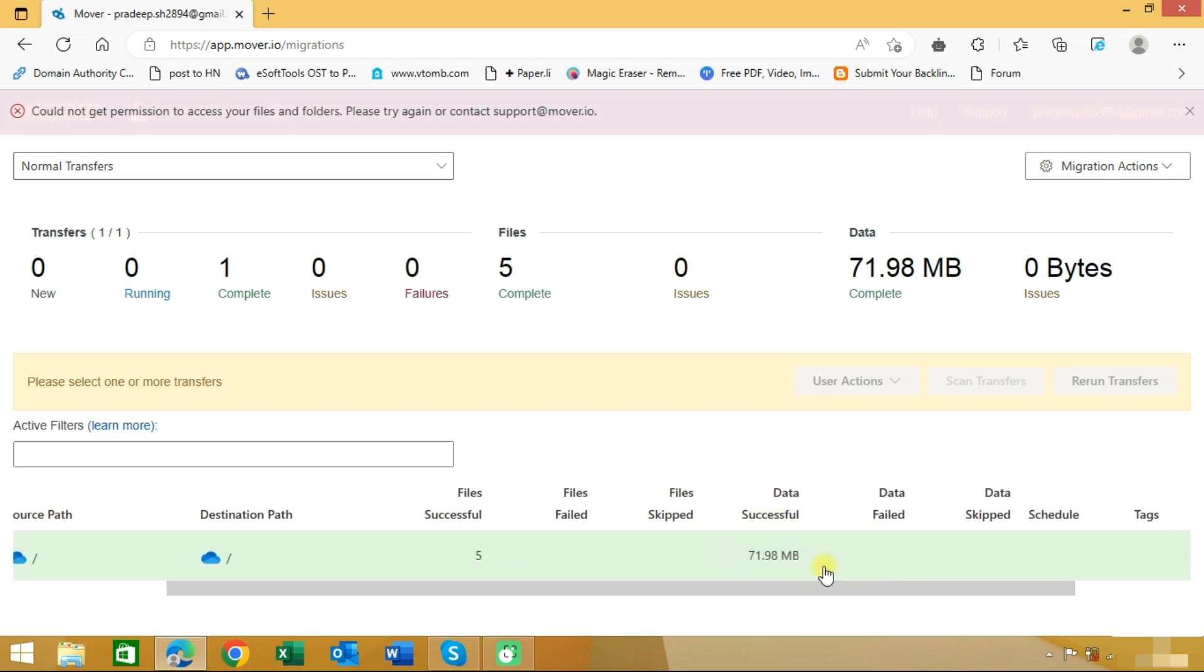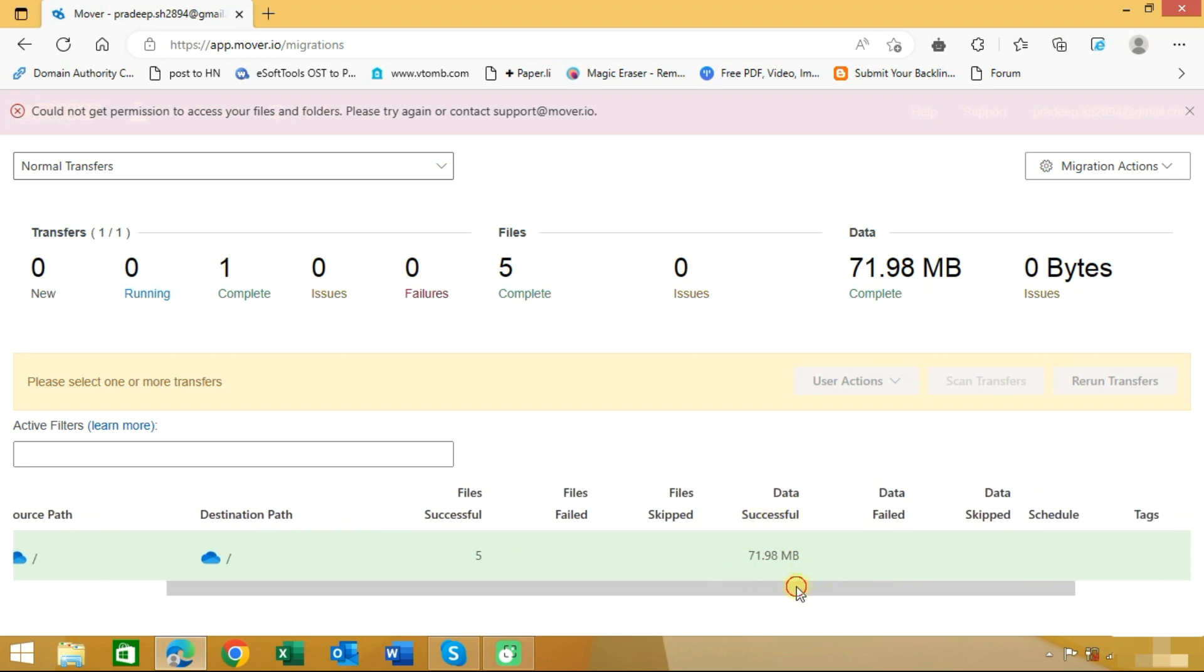If you have huge data in your OneDrive, it will take time accordingly. With these steps, you can migrate your OneDrive for Business data to another OneDrive for Business.